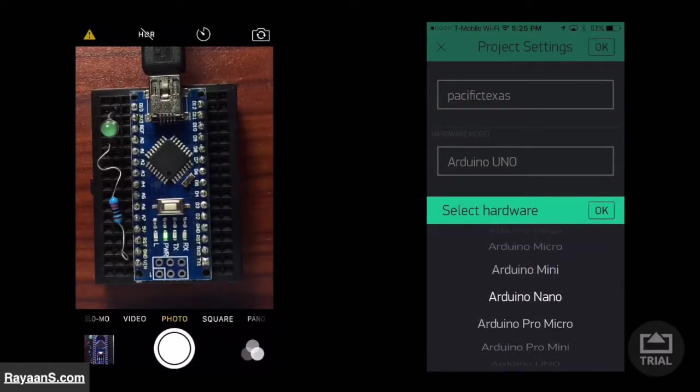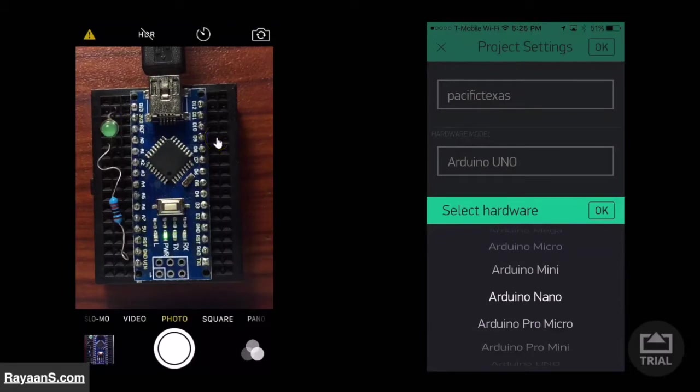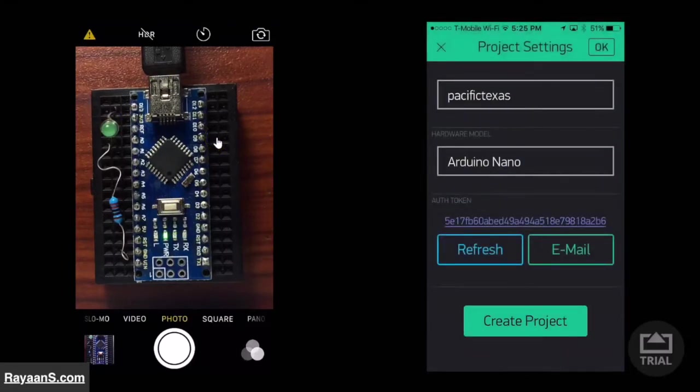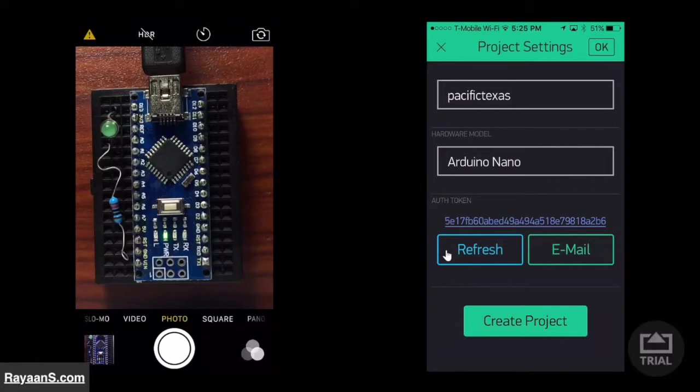We have to change this because we are using an Arduino Nano. And over here, there is the authentication token. The authentication token is like a password that the phone is looking for on the Arduino.